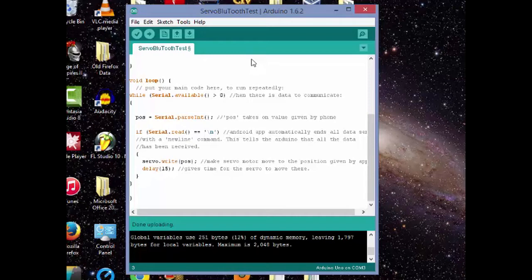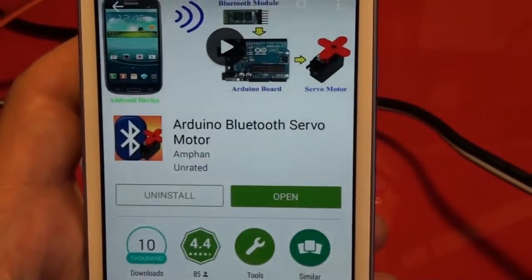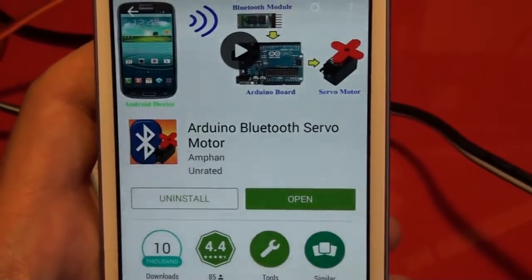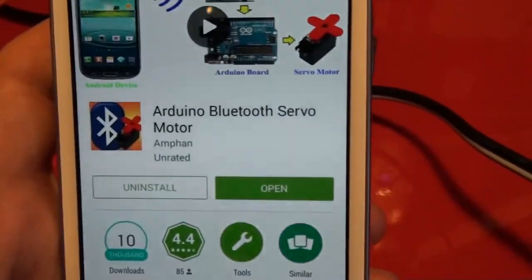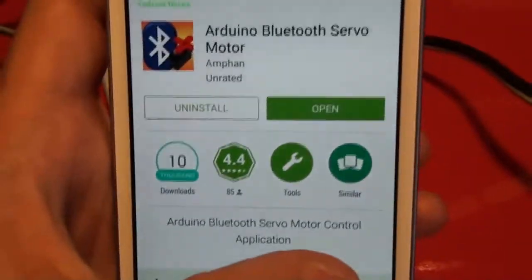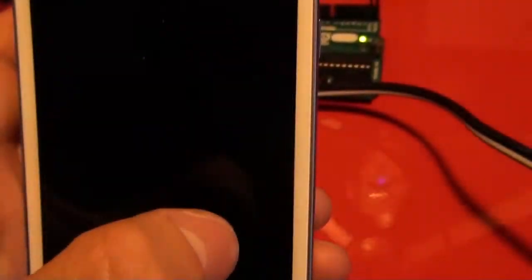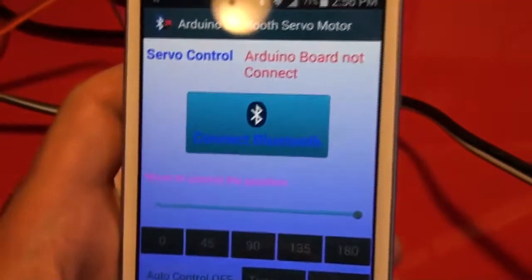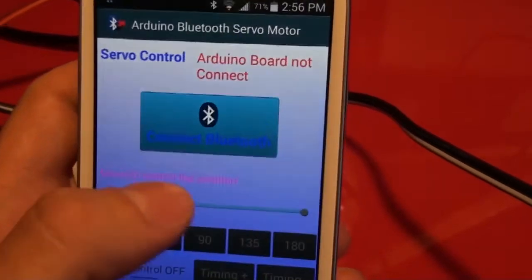So that concludes software. Let's now move on to the Arduino app that we'll use. As you can see, I've got this app open. It's called the Arduino Bluetooth servo motor. It's a great app with great reviews. I click open. I've already downloaded it. And here I've got the app open.